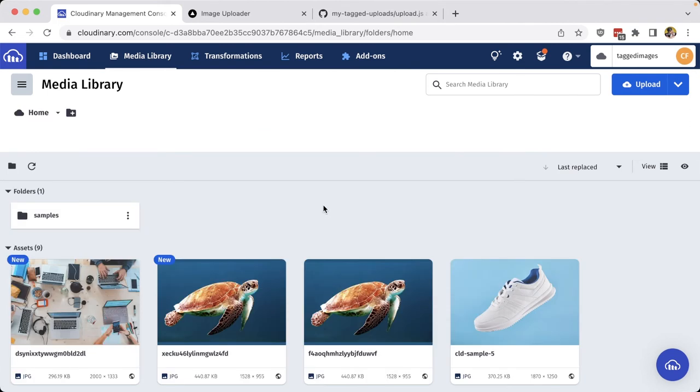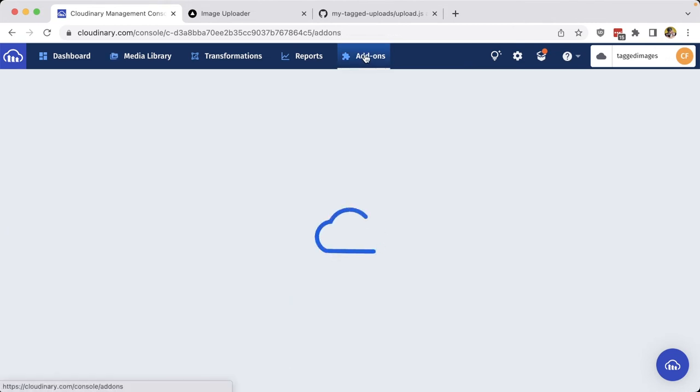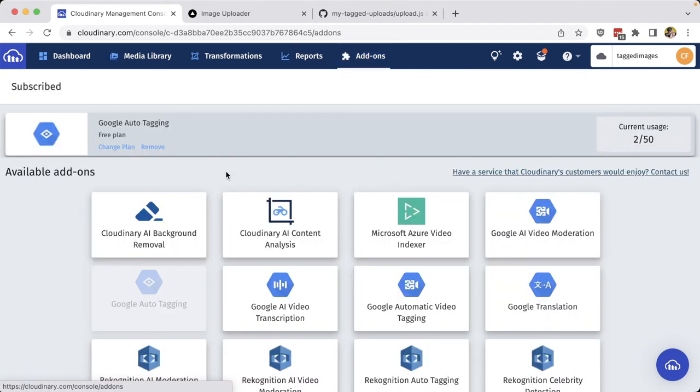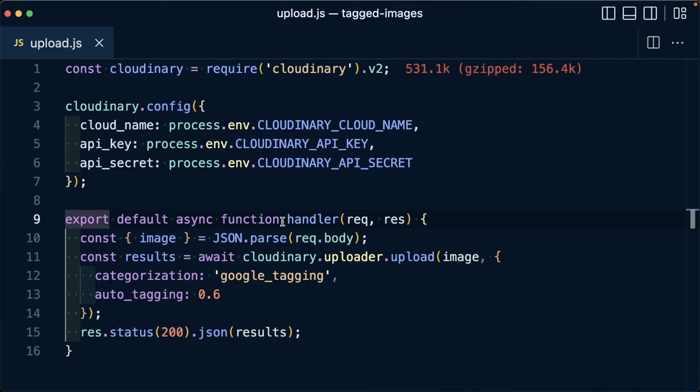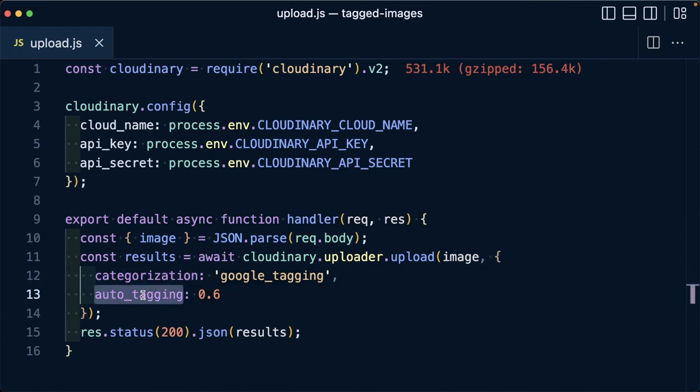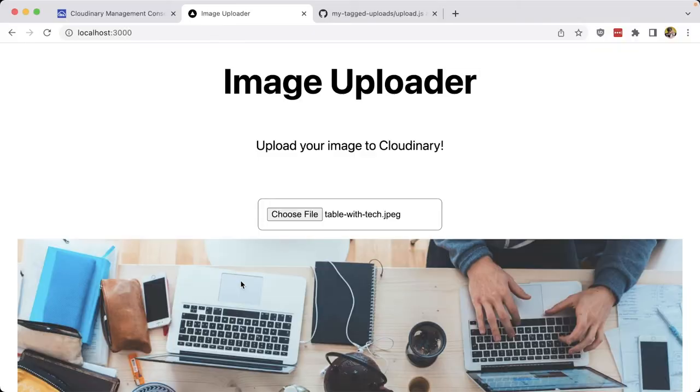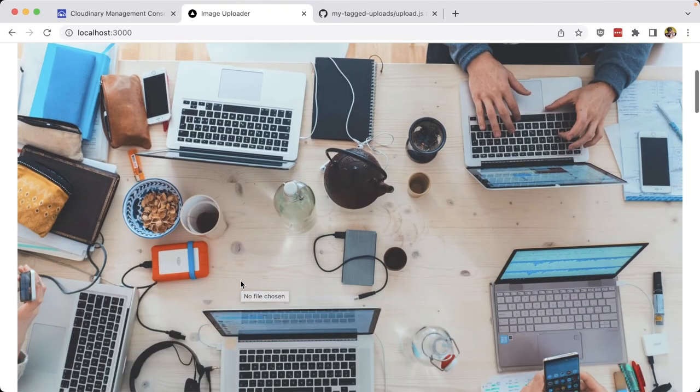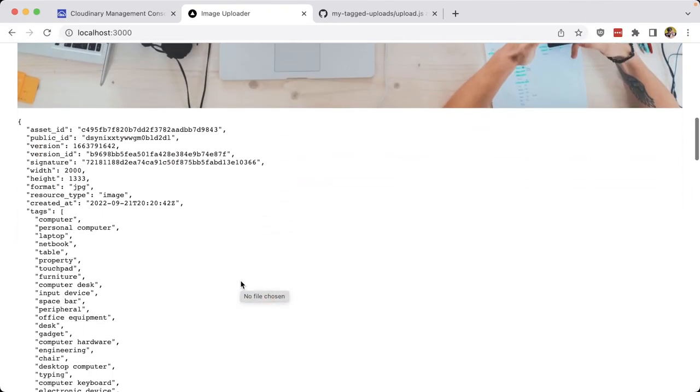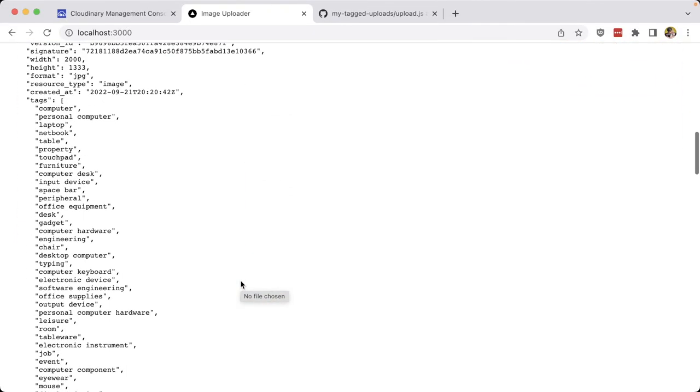So in review, if we want to make sure that we have a way to search for all the media assets in our library, we want to make sure that we have some kind of tagging mechanism in place. And to do that, we can use Cloudinary add-ons, particularly the Cloudinary Google auto-tagging add-on where we can automatically tag all of our images using Google Vision AI. Once we have the add-on enabled, we can add the categorization and auto-tagging properties inside of our uploader configuration object, where then anytime we upload with that method, we're going to get a list of tags that associate with all the different things inside of that image.